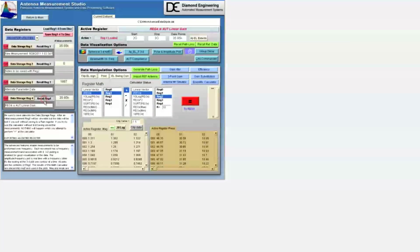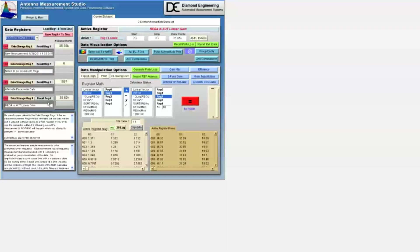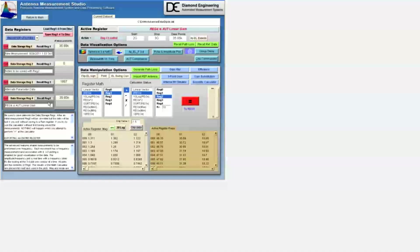Now, we recall the linear gain, which is currently stored in reg4, as the description denotes.